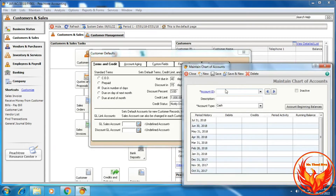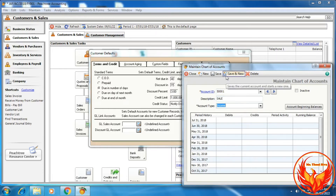We can enter any number — for example, 500001. Description: Sale. Accounting type: Income. For the discount account, also Income. Click Save and New, and we have to create another account — the sales-related discount account — named Discount Allowed.